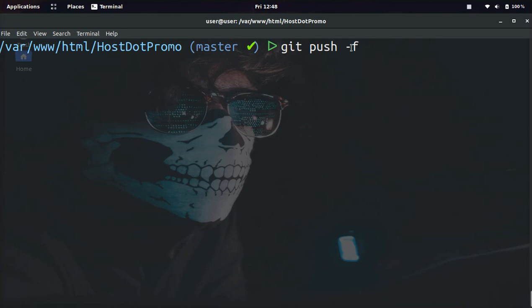But be very careful using this. If you have a big team or you have an open source project, people may have already downloaded the old repository. So use this very cautiously.